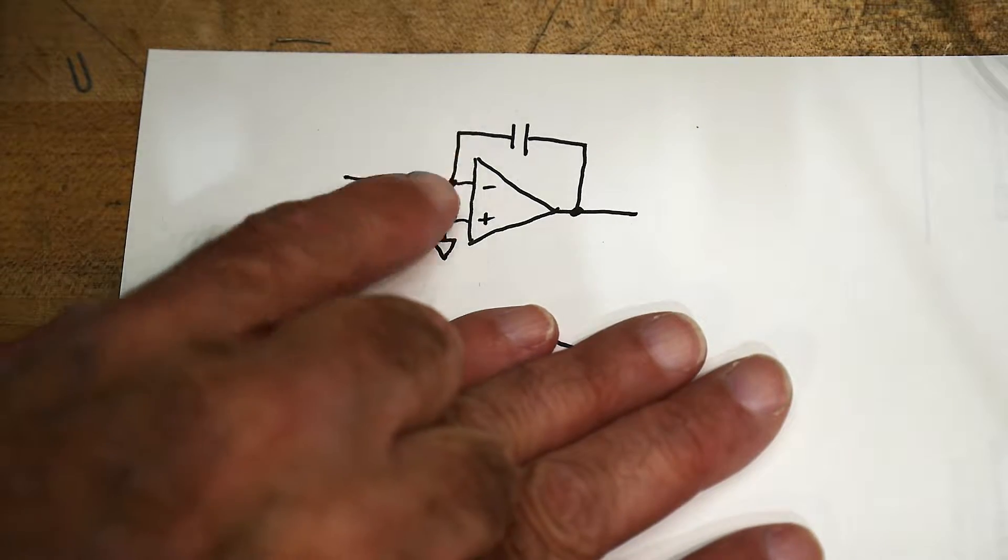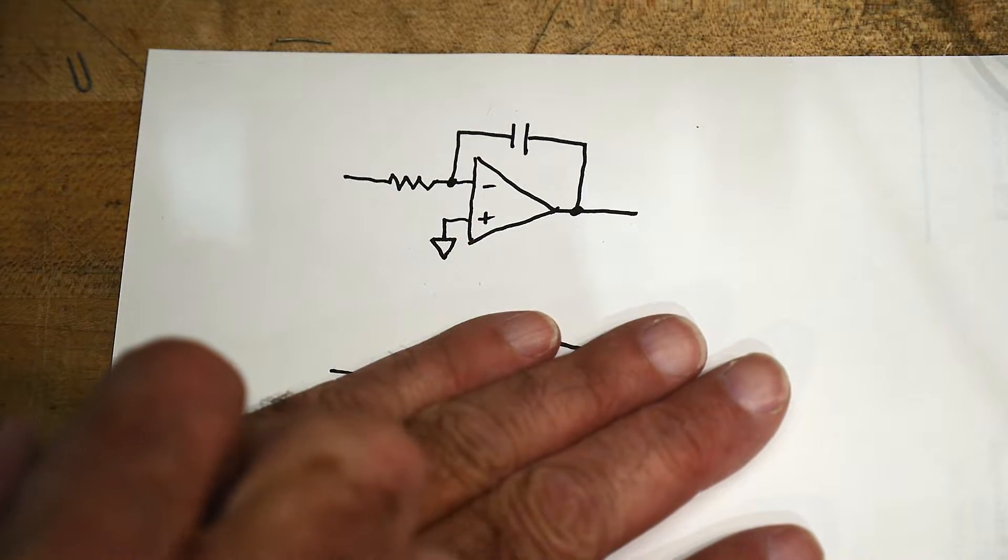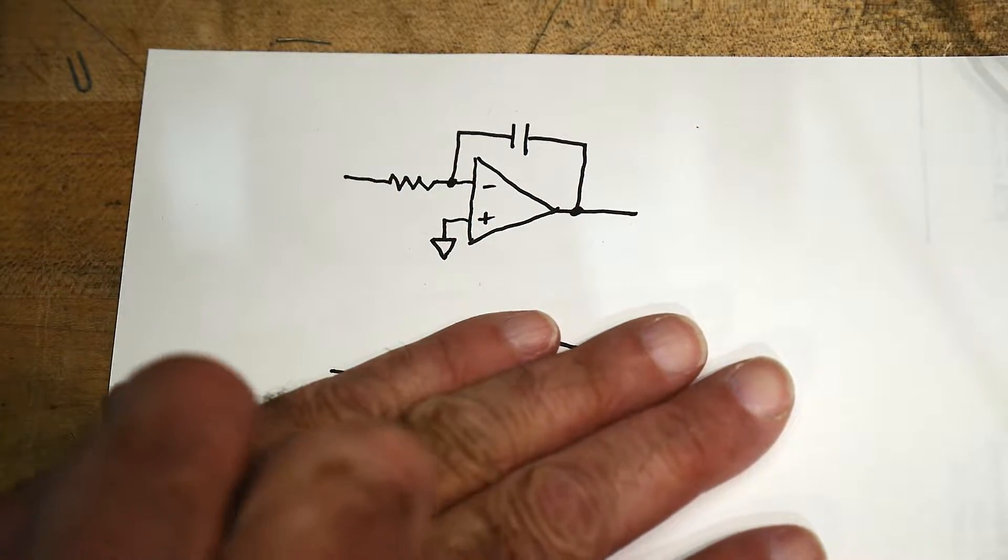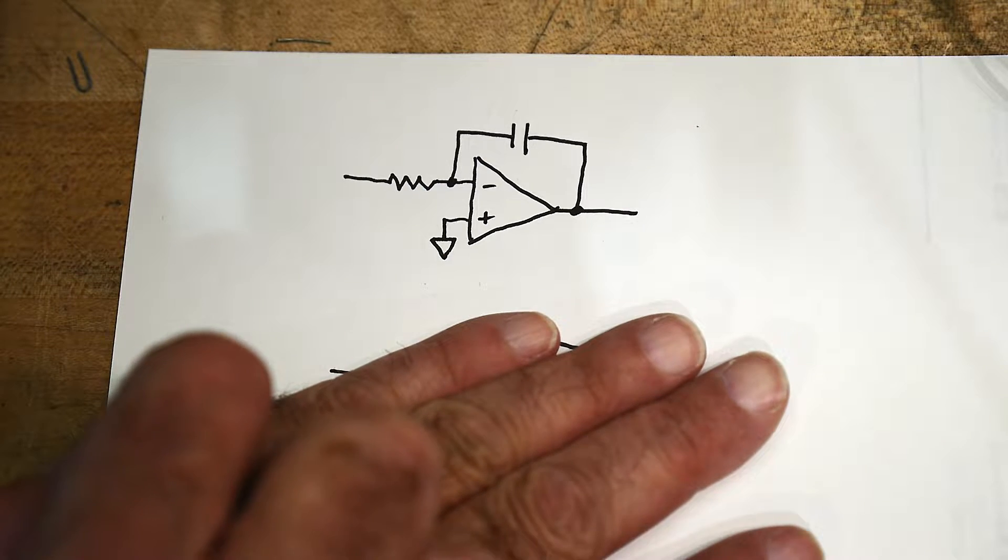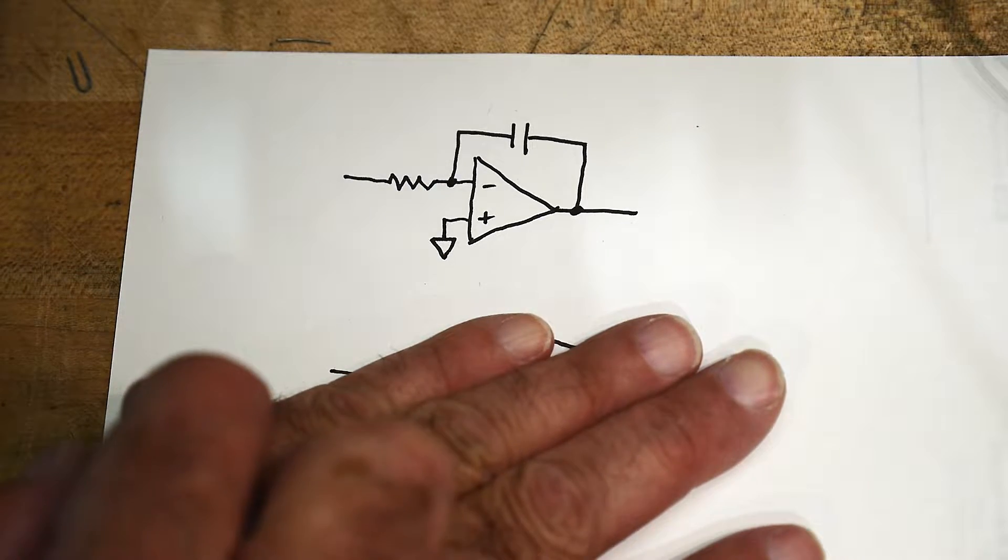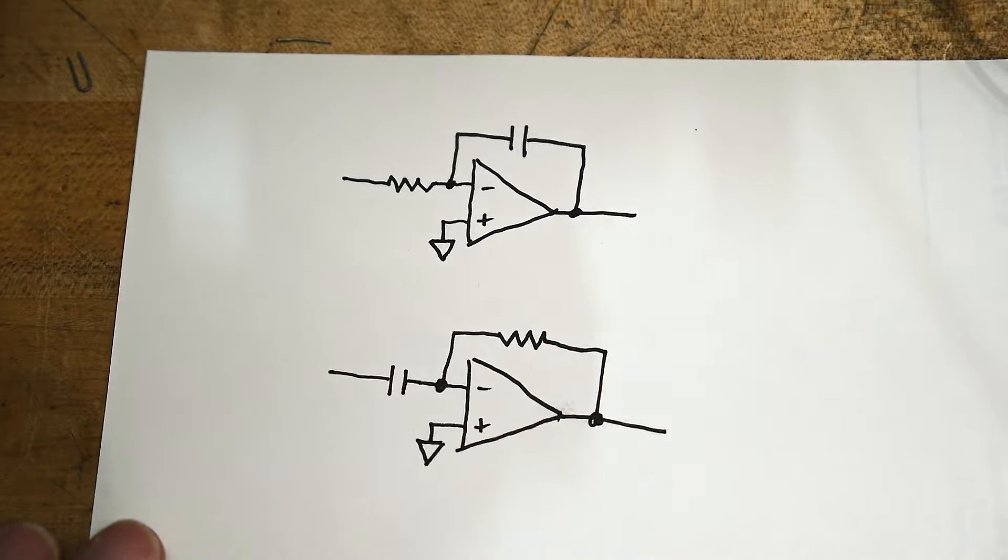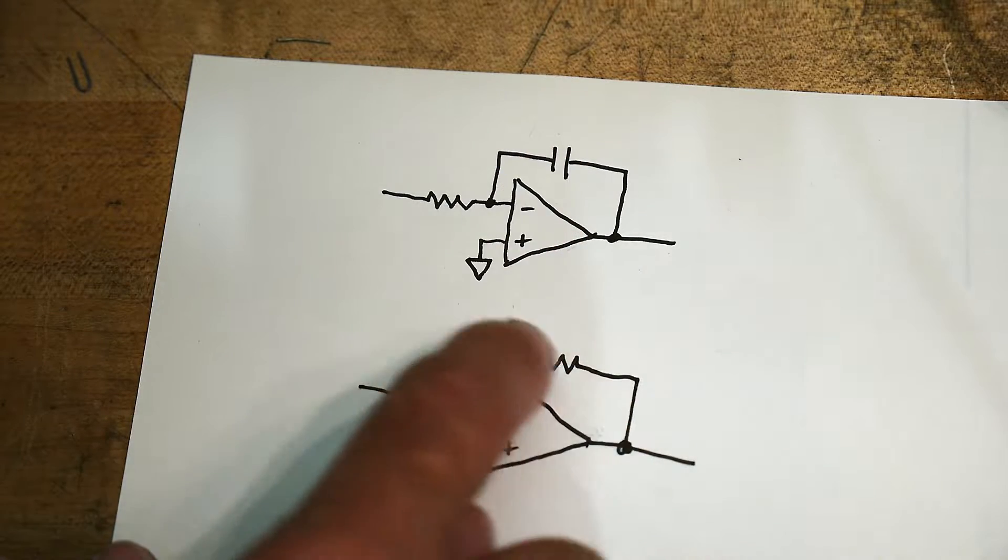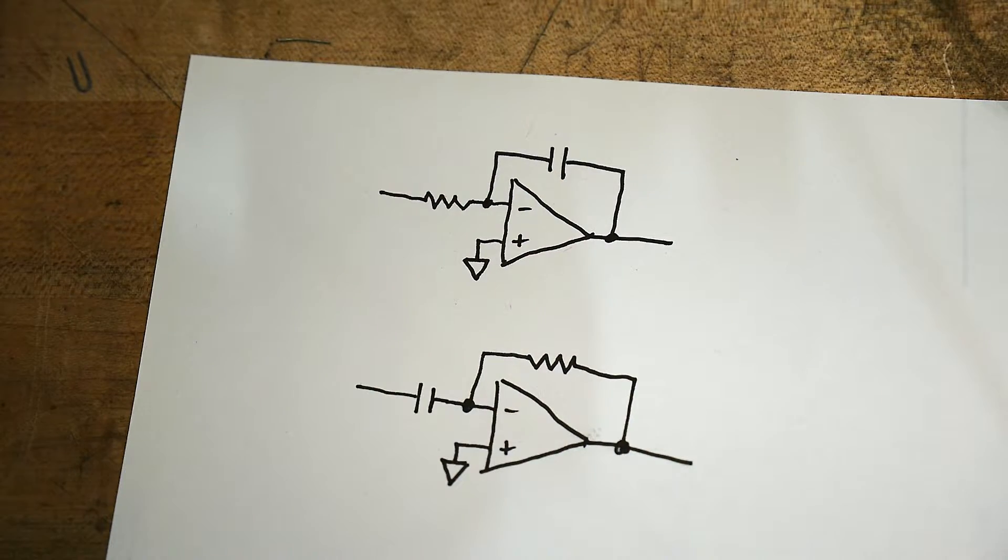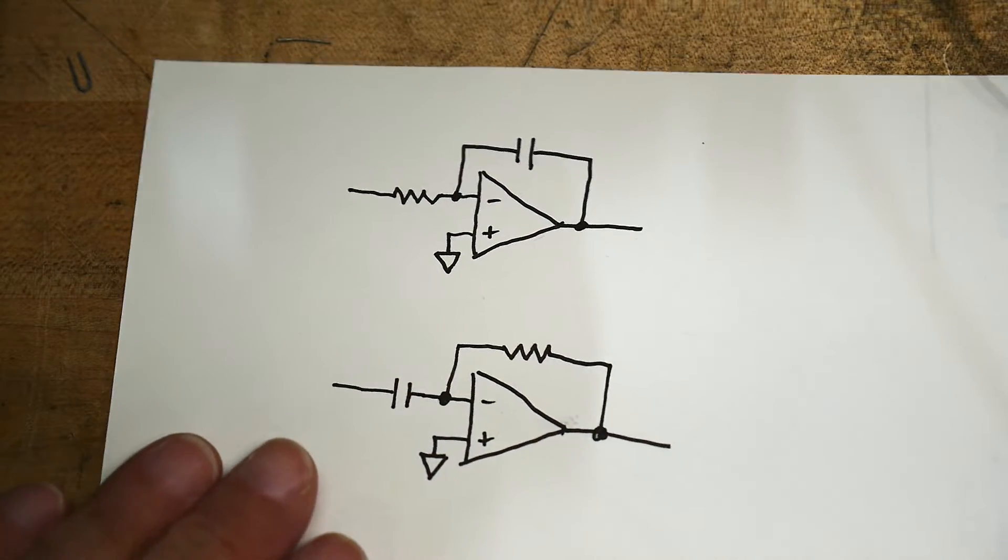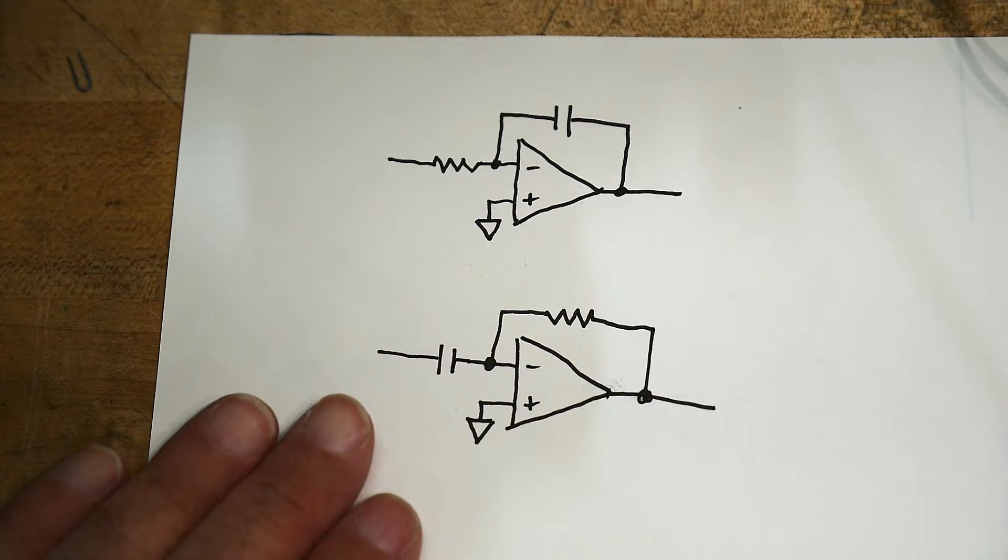Well, we looked at this one last time. This is the integrator circuit, and so I'm obligated to do the other one, which is this one. So we're just going to swap the locations of the R's and the C's, and this becomes a differentiator.